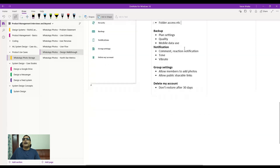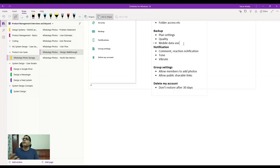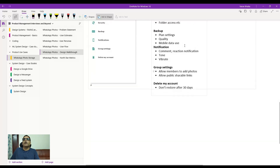Under backup, you can look at plan settings — if you're on the 5 GB plan and want to upgrade to 20 GB or 100 GB. You can show users how much storage they've consumed (e.g., 2.5 GB used), let them choose original quality or reduced quality to save mobile data, and set when backups occur — only on Wi-Fi or on mobile data too. Under notifications, you allow users to mute, set vibration preferences for comments or reactions on shared albums.